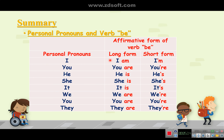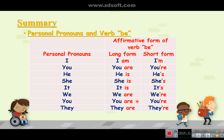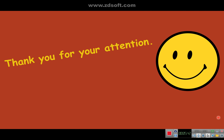Summary table: I — I am — I'm. You — you are — you're. He — he is — he's. She — she is — she's. It — it is — it's. We — we are — we're. You — you are — you're. They — they are — they're.